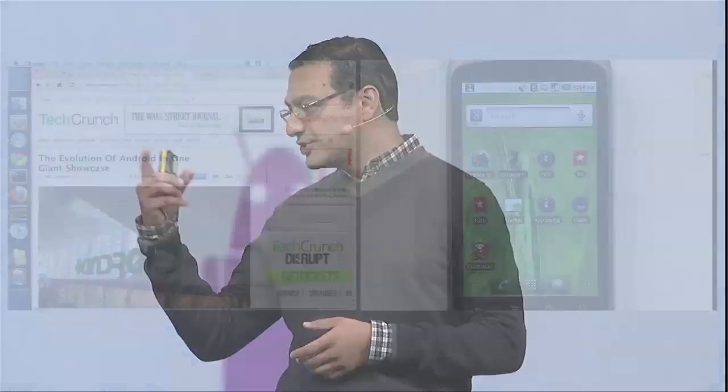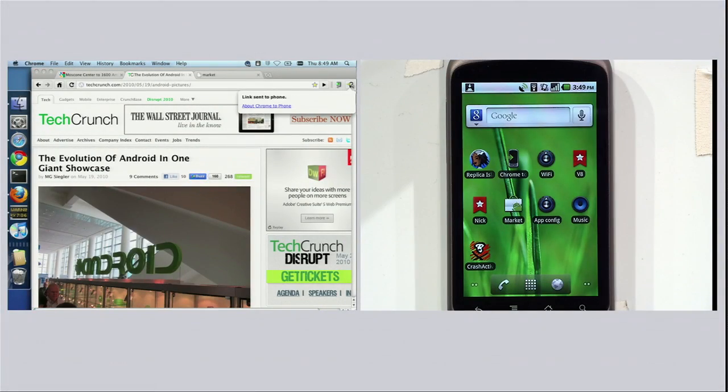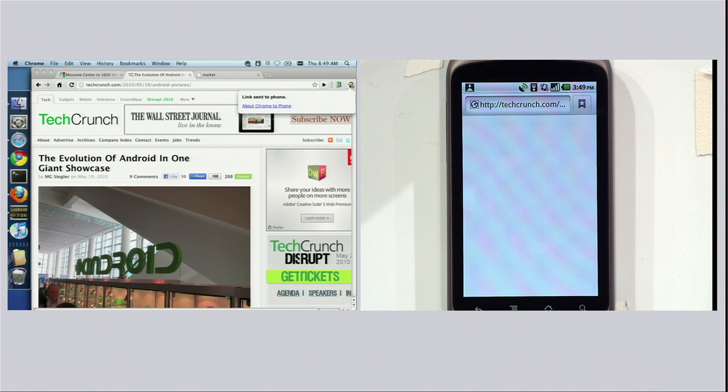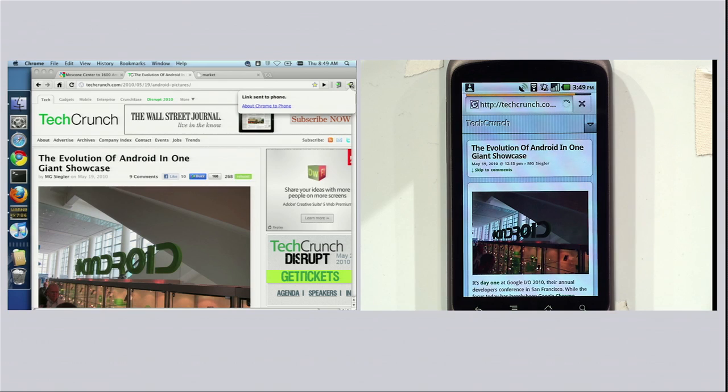That's how you do a cloud-to-device API. Let me show you another example. You're reading an article on the desktop, you think it's awesome, but you're out of time and need to run. You want to keep reading it on your Android phone. Send that to the device — it opens up the browser and takes you right to that article, without ever having to press any other keys.